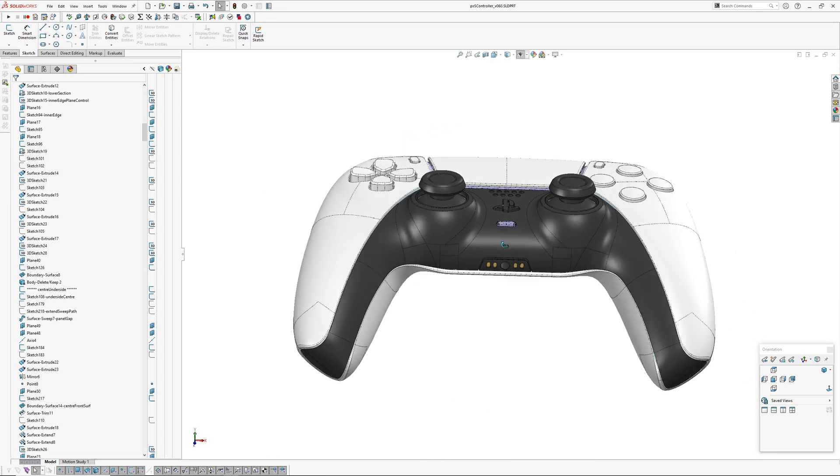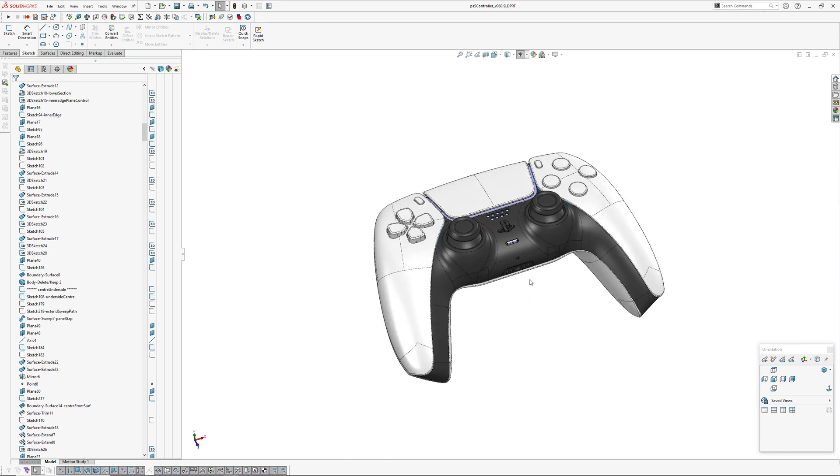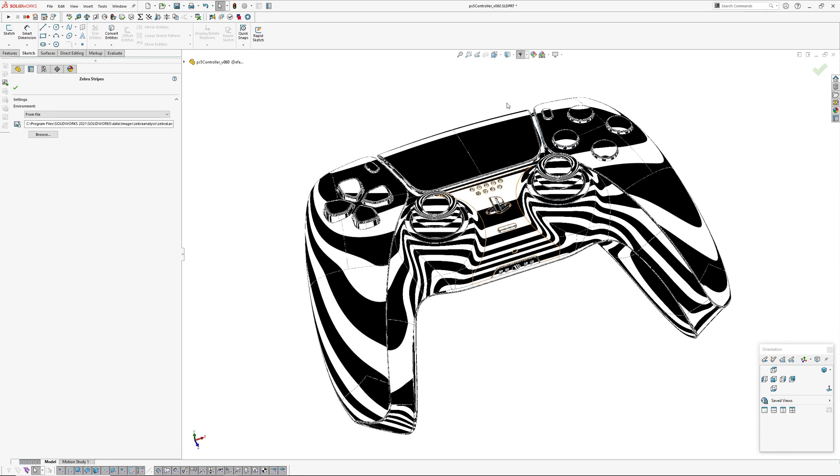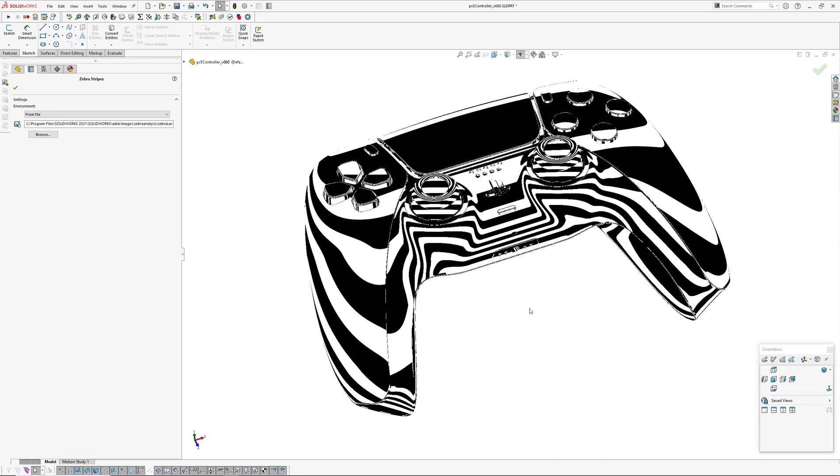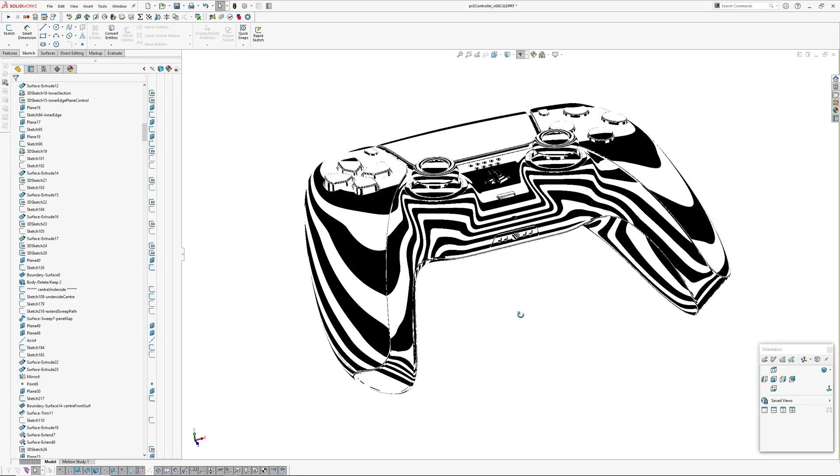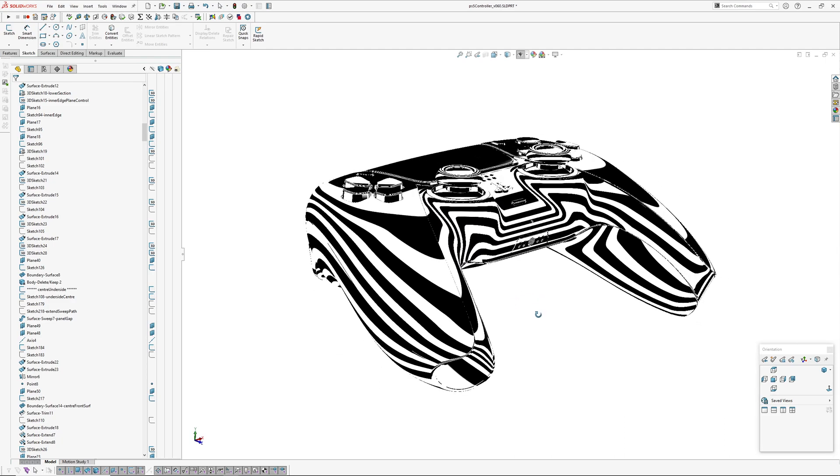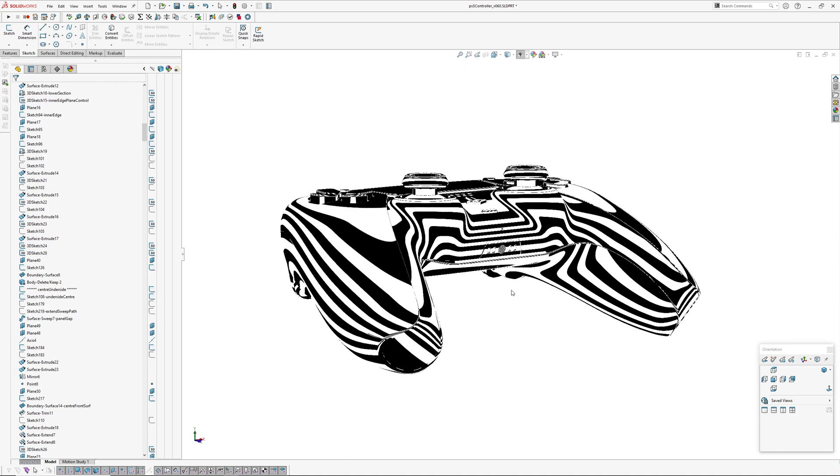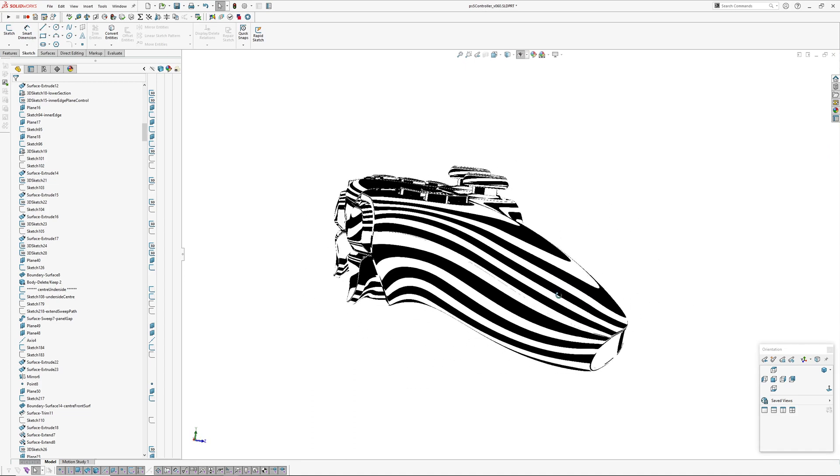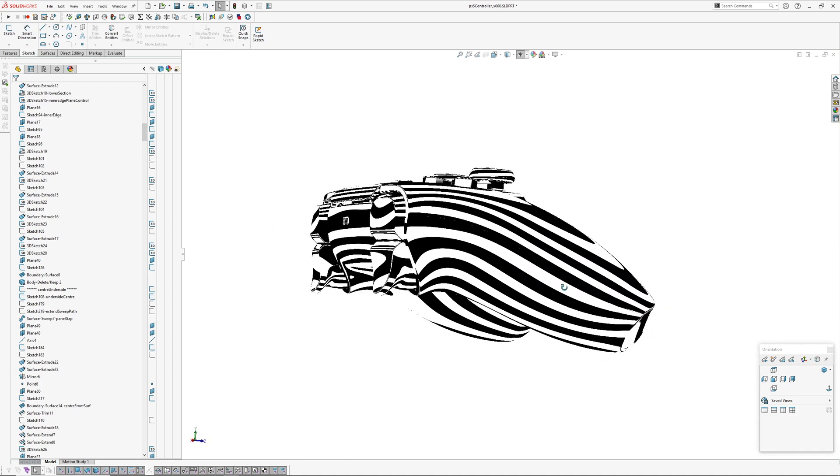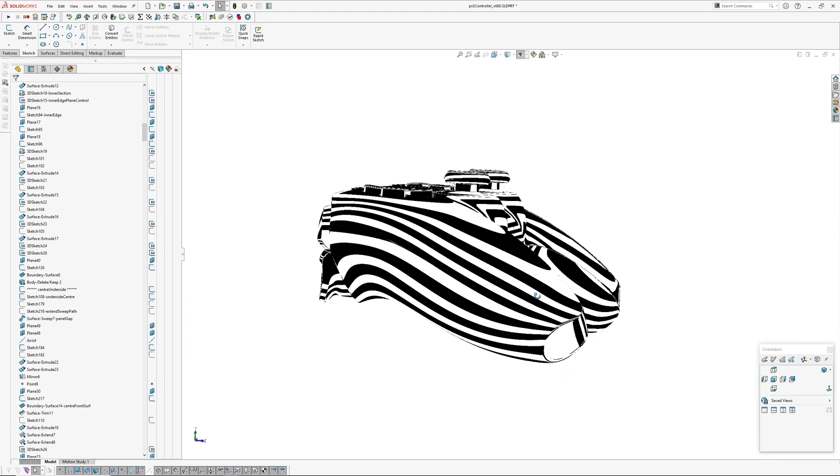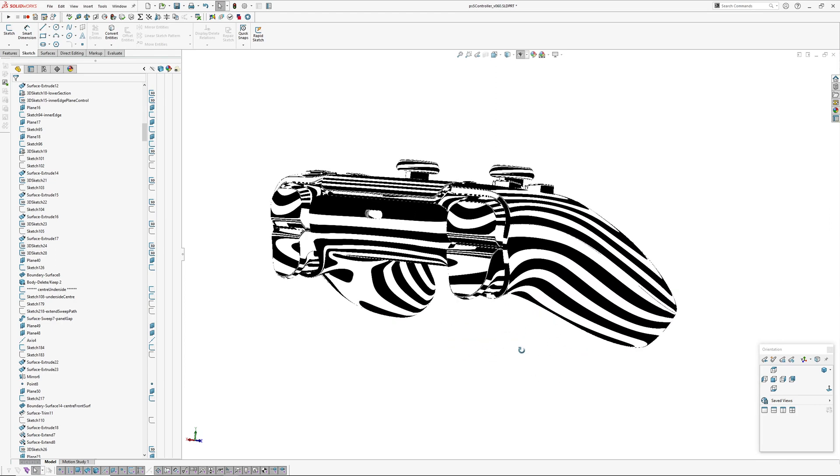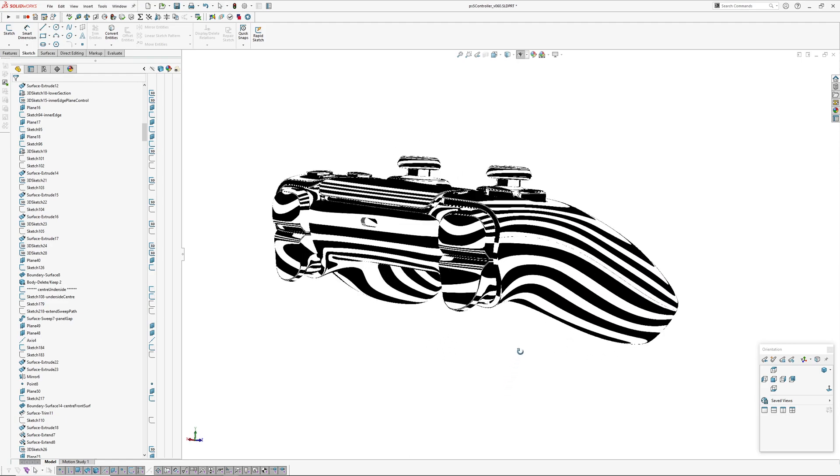Let's have a look at it with zebra now, and we'll turn our edges off. So generally fairly happy with it. There's some wrinkles in here now and then. If anybody wants to download this model, I will put it in the description. It's for learning purposes so please don't go adding textures and sticking it on Turbo Squid or anything like that.